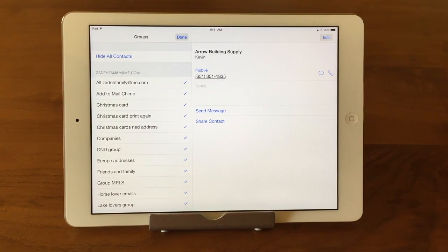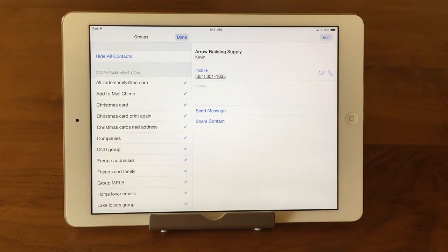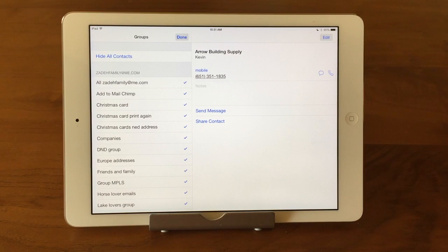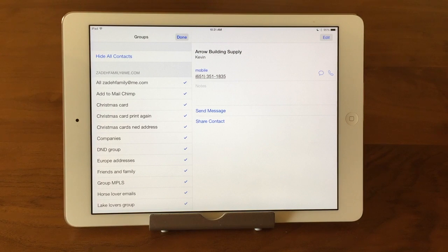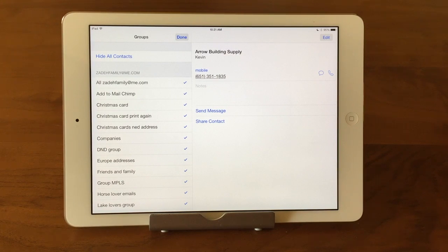Unfortunately, you cannot create groups on your iPad or your iPhone at this time within the Contacts app. There are other apps that you could download that will allow you to do that, but right now you can't do it within Apple's Contacts app. Hopefully they add that functionality soon. But you can create them on your Macintosh, or if you don't have a Mac and you have a PC, you can go to iCloud.com and log into your iCloud account, and then you can create and organize groups.